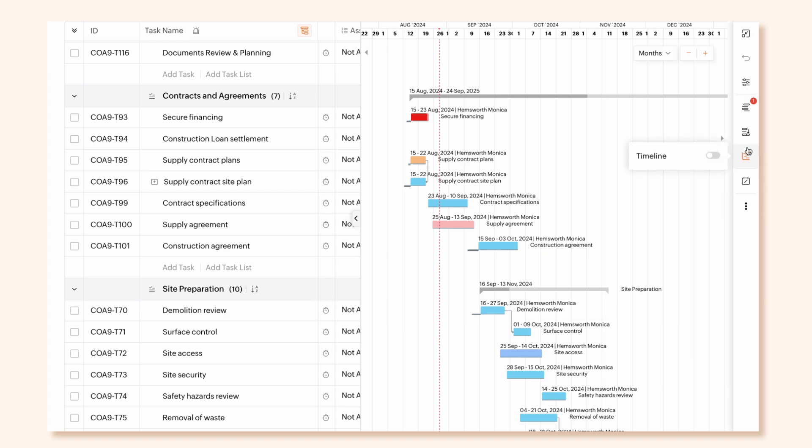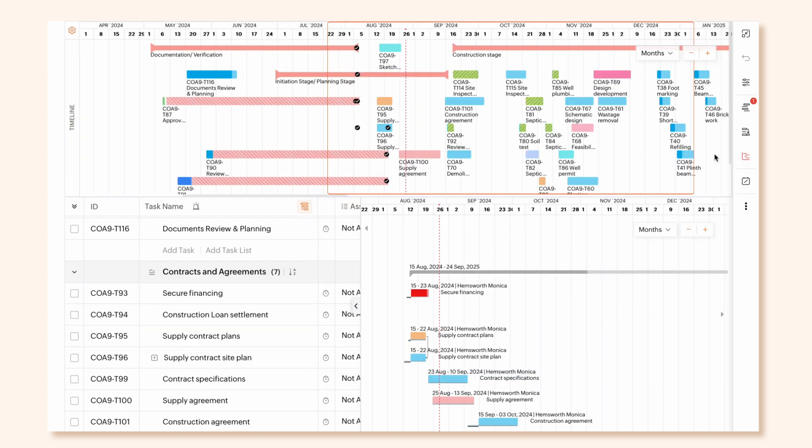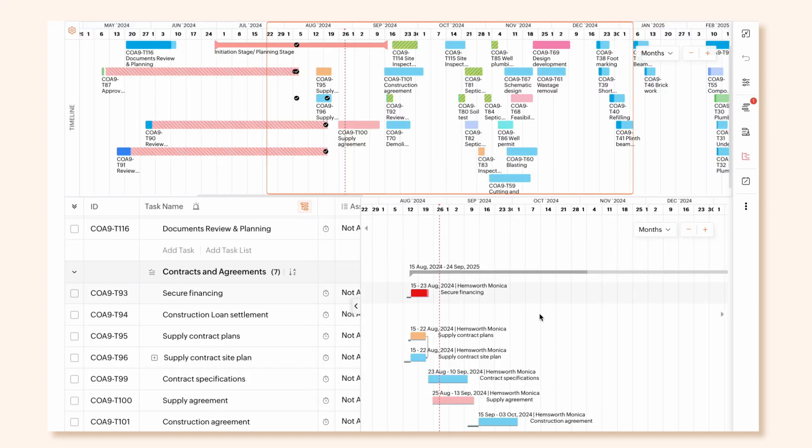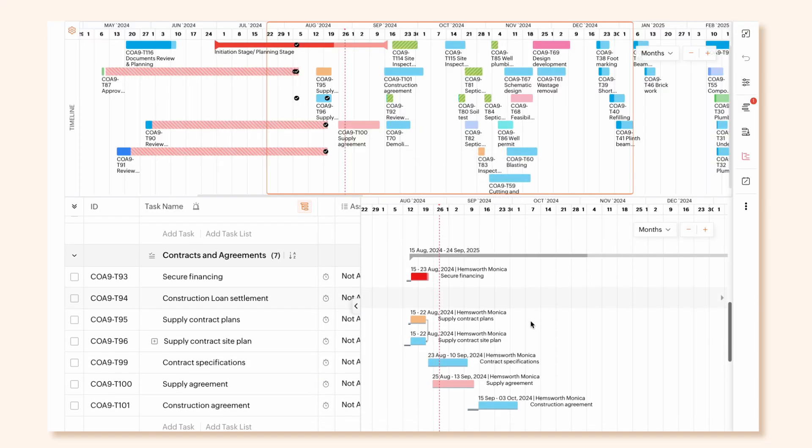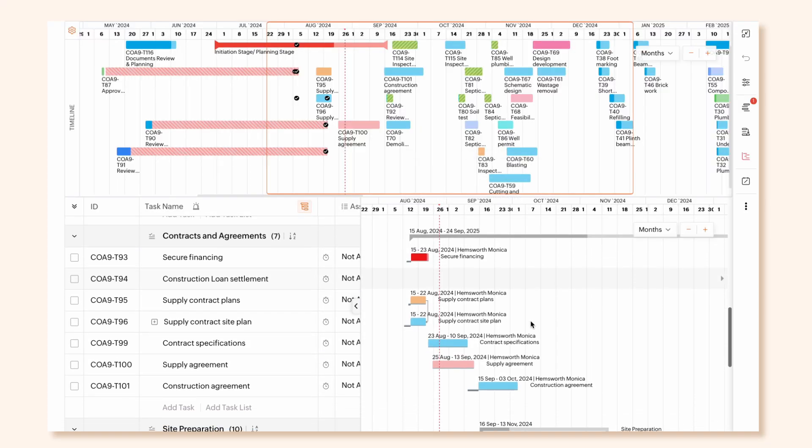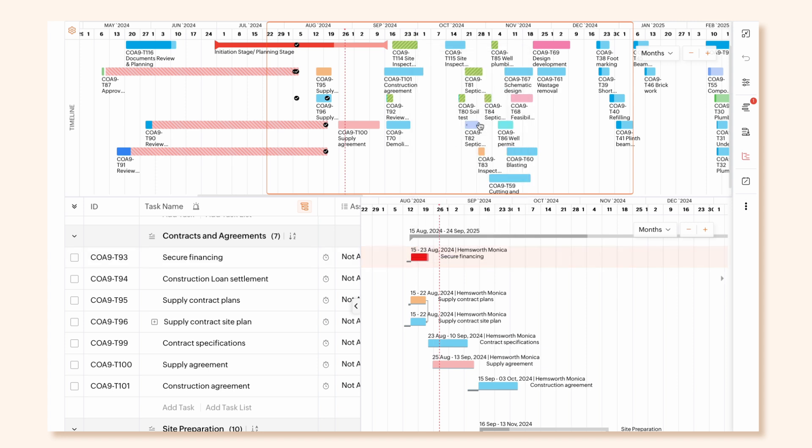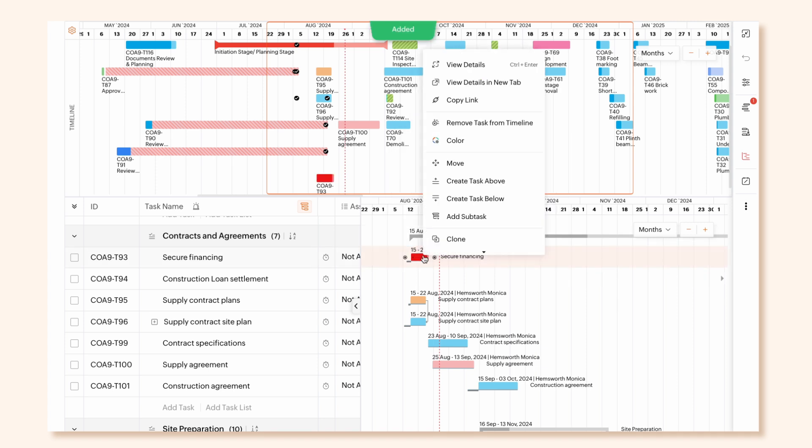Timeline gives you a picture of the duration of various project modules. You can add or remove tasks from the timeline as per your need. To add tasks to the timeline, right-click a taskbar on the Gantt chart and select Add Task to Timeline.